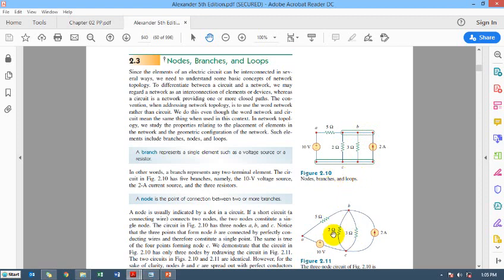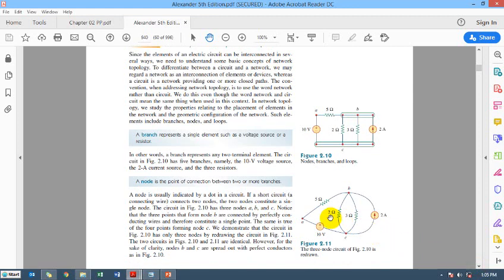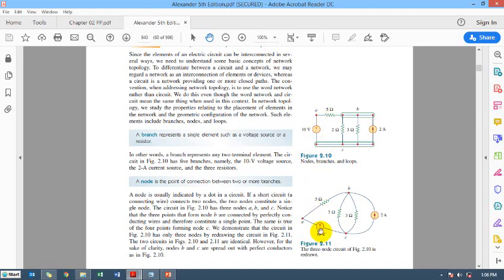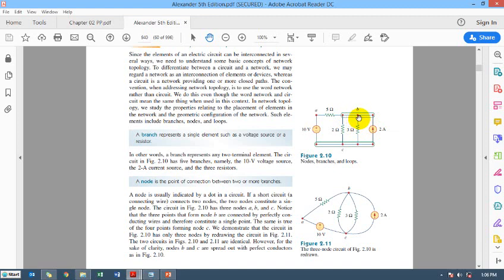The same circuit is drawn in a different way but the connections are exactly the same. This has been drawn just to emphasize where all these branches are connecting. These branch connection points are, for example, point A. Here a 10-volt power supply is being connected with a 5-ohm resistance — the same is the case with this connection. So these two branches are connecting at point A. Similarly, four branches — the 5-ohm resistance, 2-ohm resistance, 3-ohm resistance, and 2-ampere current source — are all connecting at a single point, that is point B.